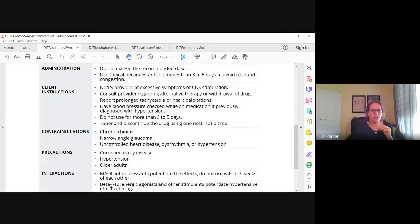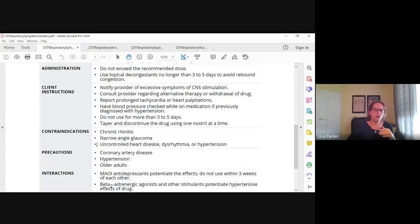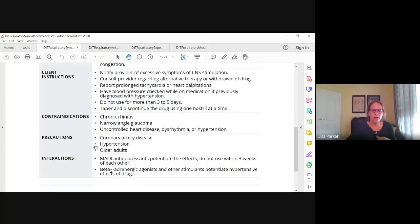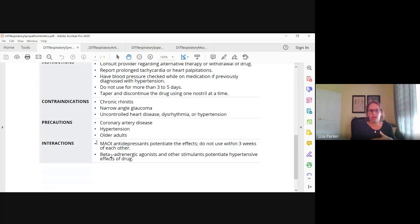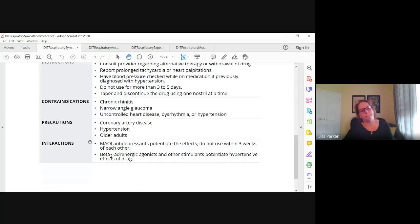Contraindications: uncontrolled heart disease, dysrhythmias, or hypertension — we're basically giving them a drug that increases heart rate and blood pressure. If they have any uncontrolled heart disease, dysrhythmia, or hypertension, we could cause serious problems. Use caution in clients with coronary artery disease, hypertension, and older adults. For interactions, MAOIs can potentiate the effects — MAOIs can cause hypertensive crisis, so don't use within three weeks of going off an MAOI. Beta agonists and other stimulants can potentiate the hypertensive effects.